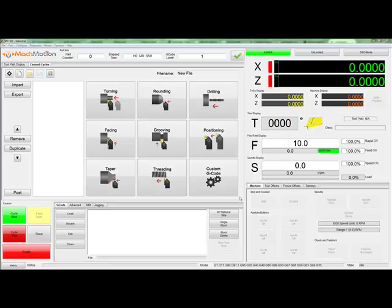Welcome to MachMotion Lathe Canned Cycles. This video will give you an overview of the custom G-code cycle. We will do a quick overview of all the information and then walk through an example.